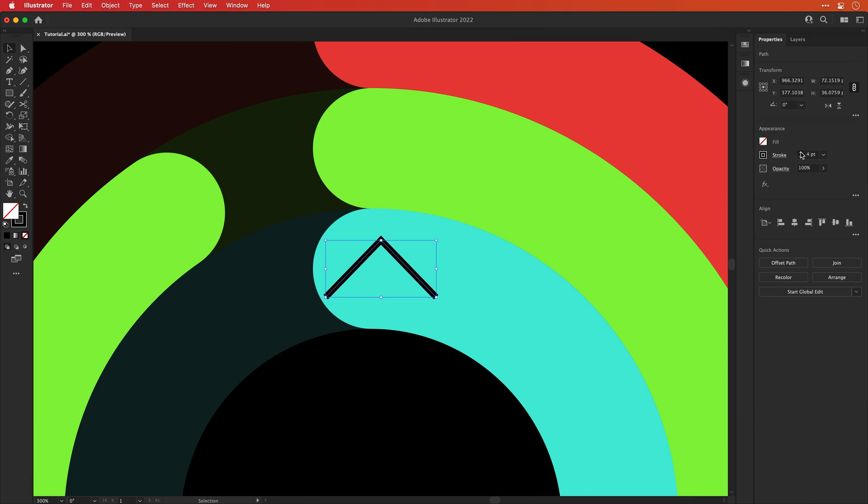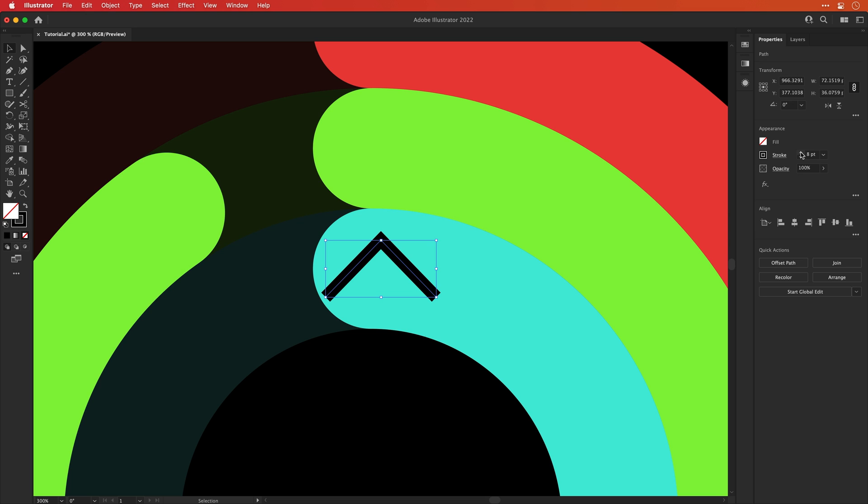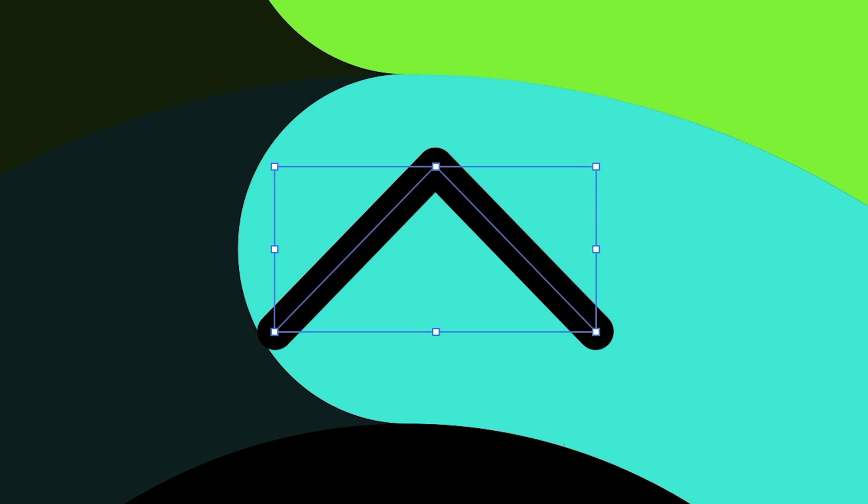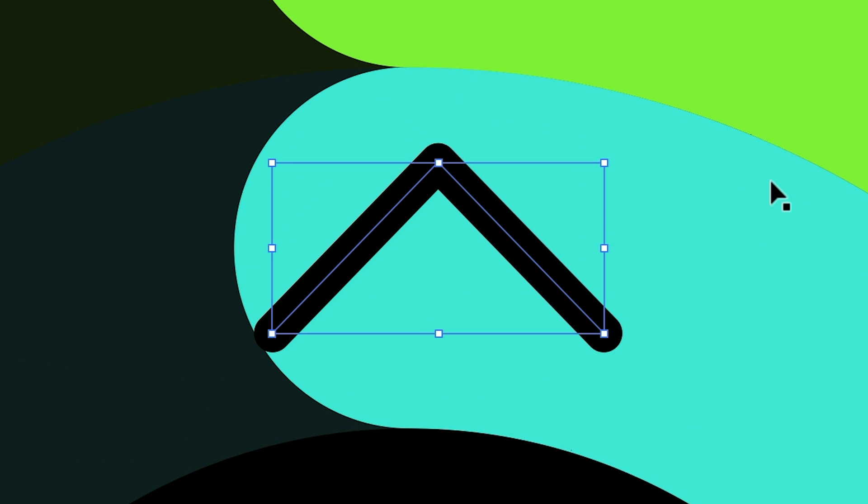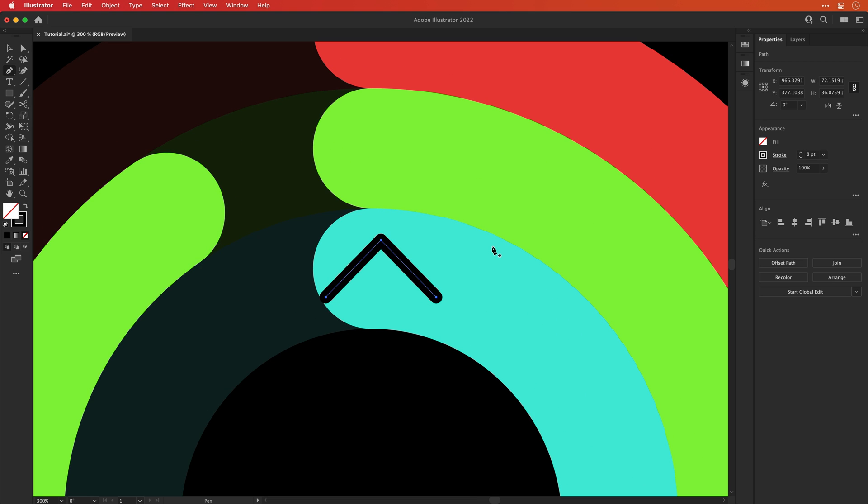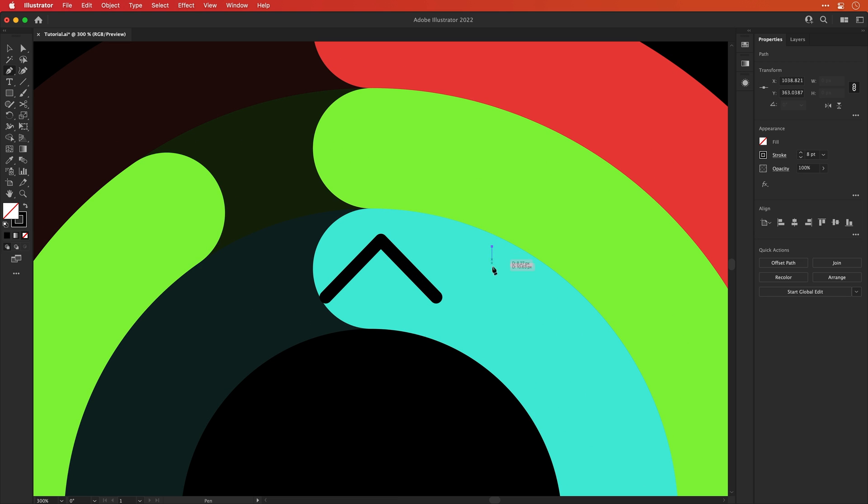And from the panel drop-down, we can change the cap type to round, but we can also change the corner type to round. And this is very useful for rounding off any hard edges on corners that you draw.